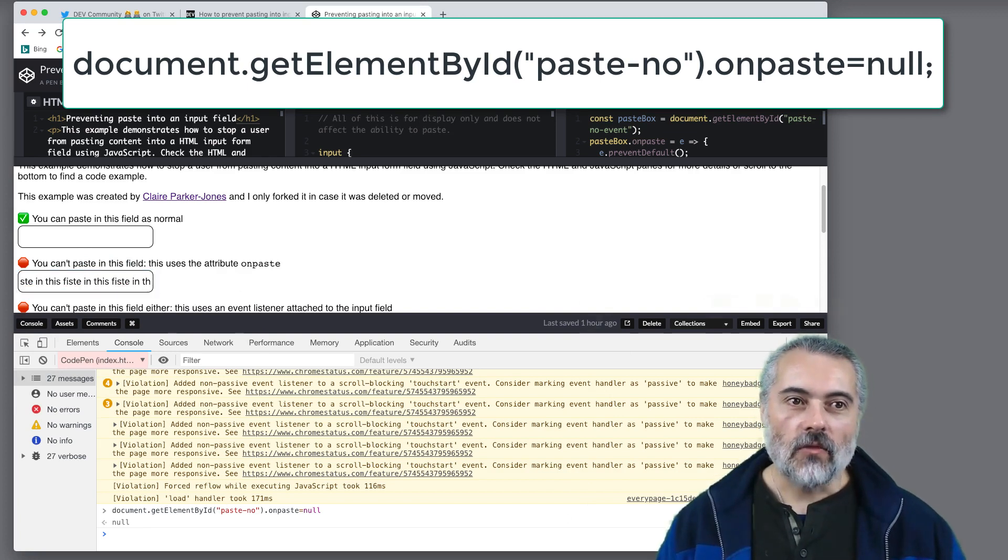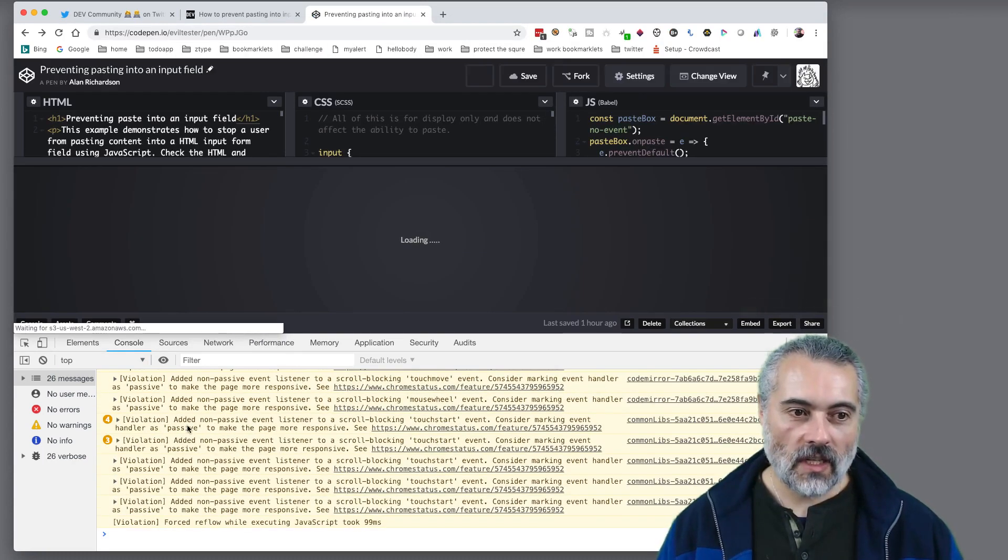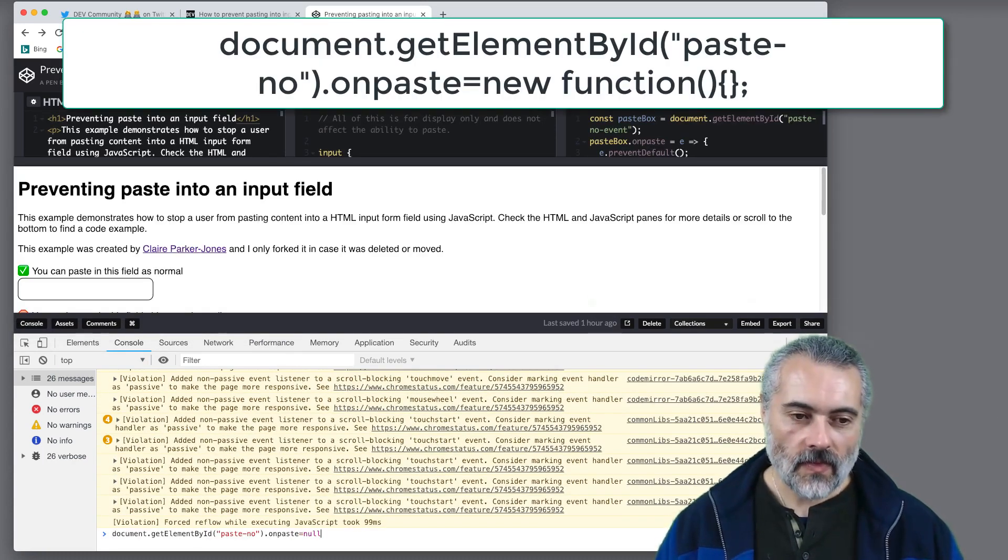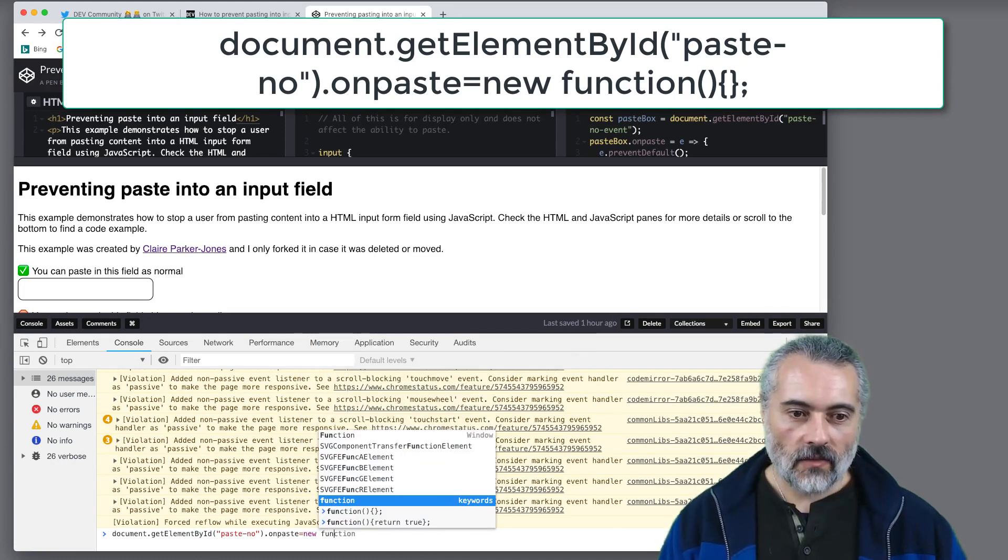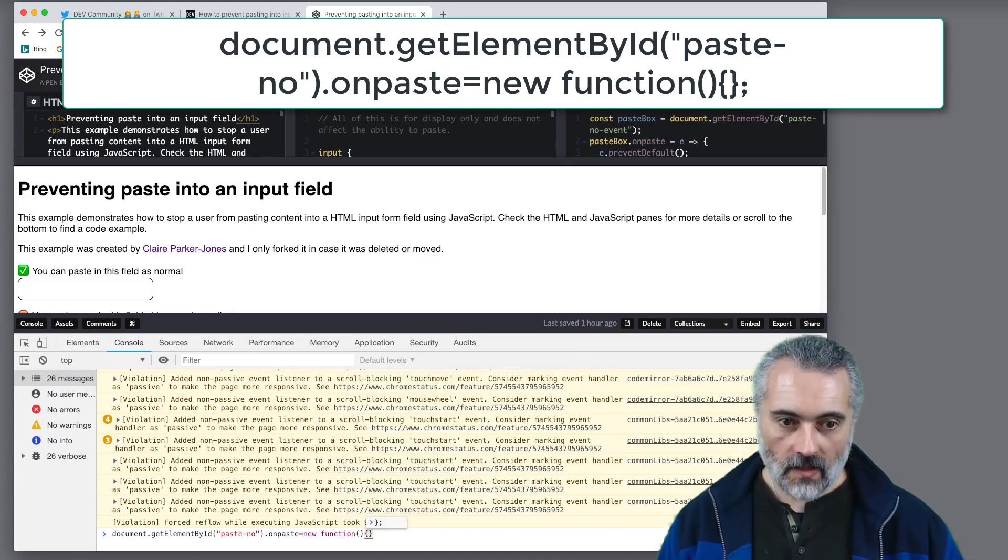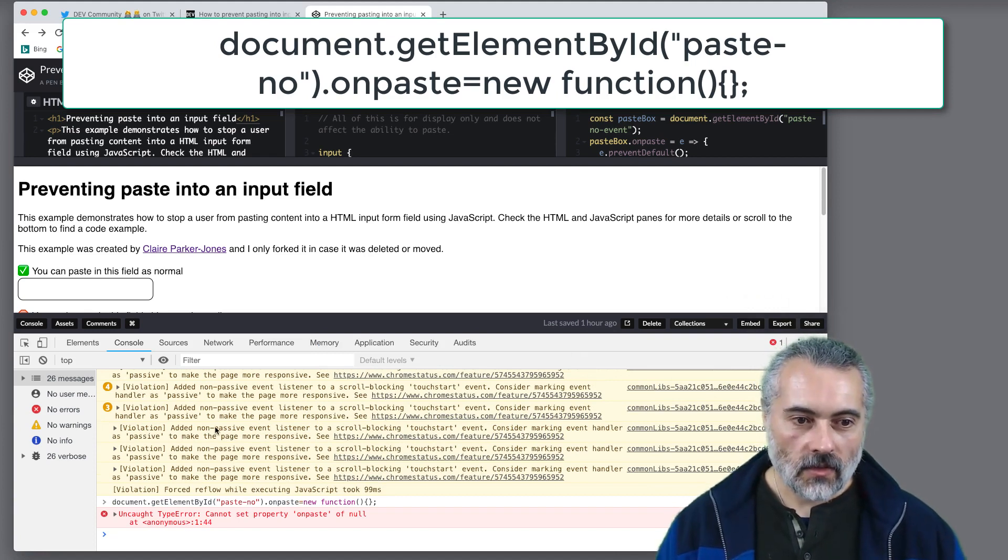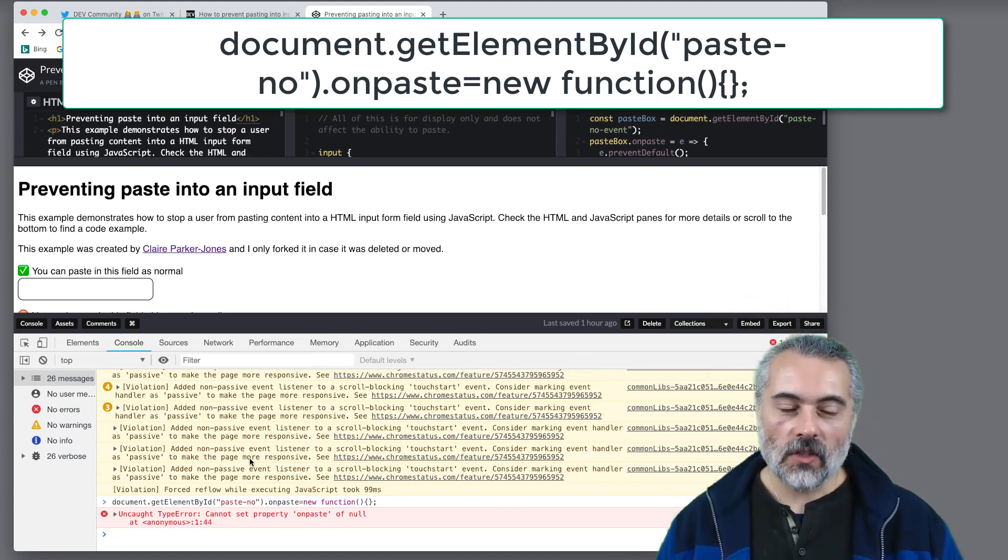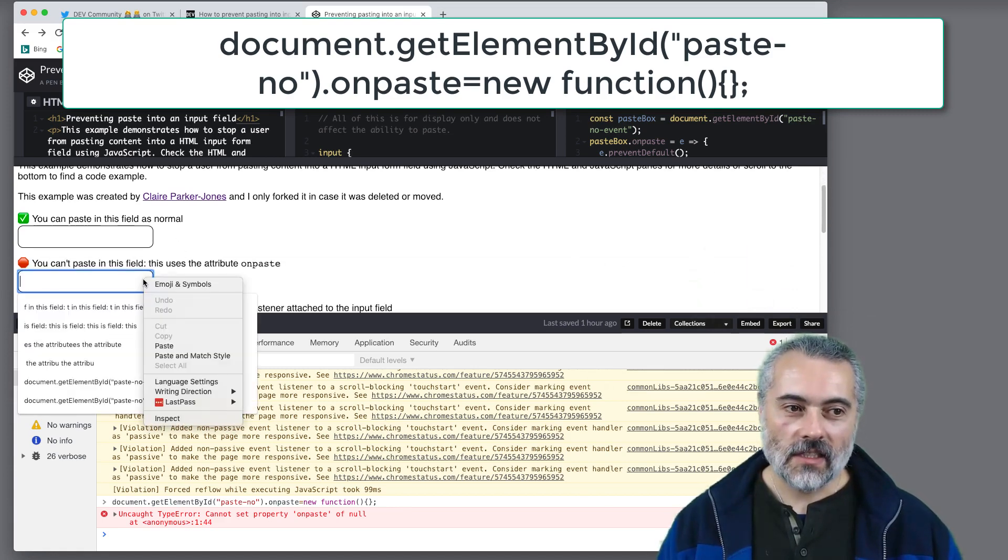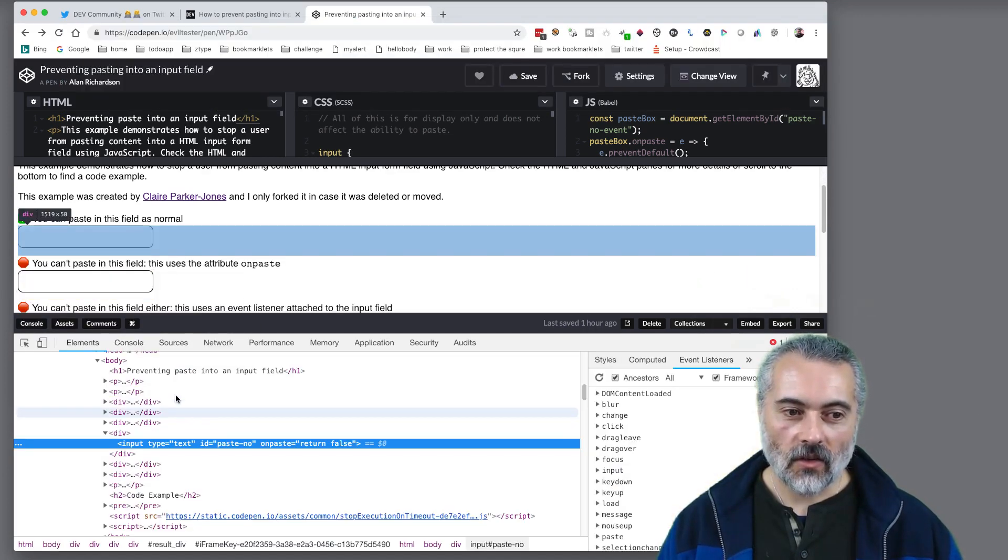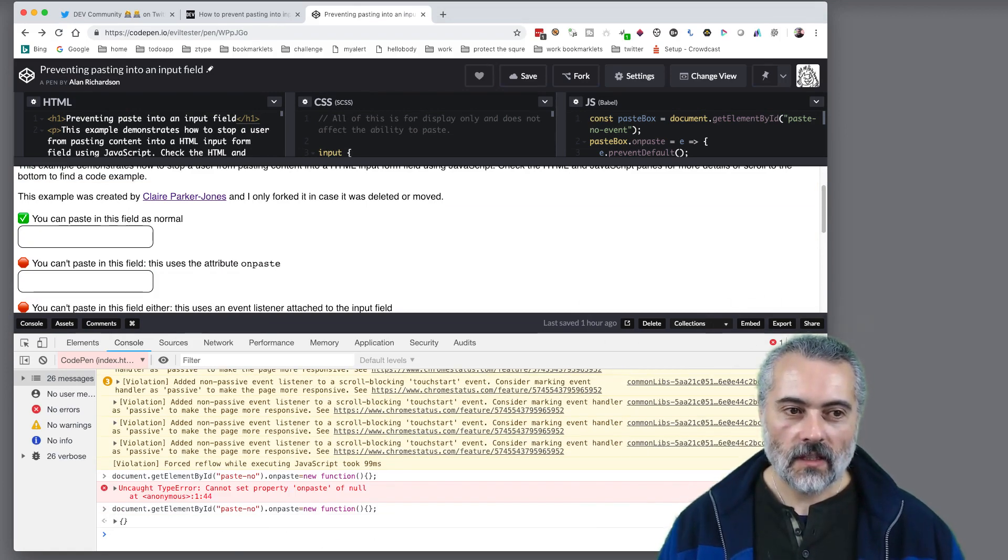Let me refresh this. What else could we do? We could set it to a new function. So new function. Now the reason I've got that is because it's in the frame and I haven't actually set this console to that frame. Now I should hopefully be able to do that. There we go.